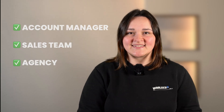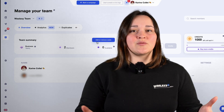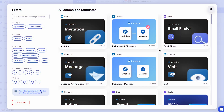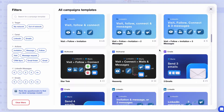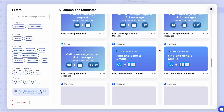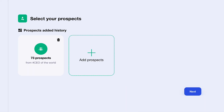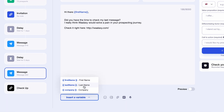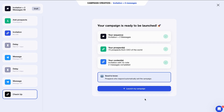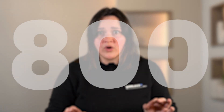A little tip: if you manage several LinkedIn accounts, you can add everyone to Wallaxi to manage their prospection much more quickly. Wallaxi offers a wide range of pre-made sequence templates. Add your list of prospects, personalize your messages, and launch your prospecting campaign. Wallaxi can send up to 800 connection requests per month — that's a lot of potential customers.